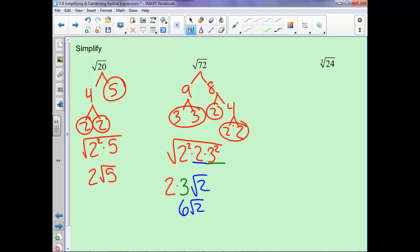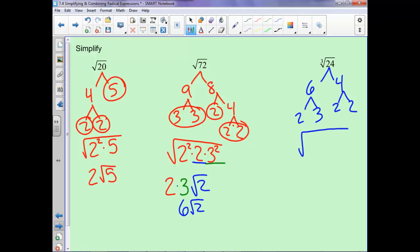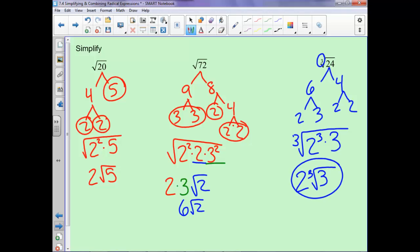Now notice we want cube roots, so we need things in cubes. 24 can be 6 and 4. We rewrite in terms of cubes since it's a cube root, so the cube root of 2 cubed is 2, and then we're still left with the cube root of 3.